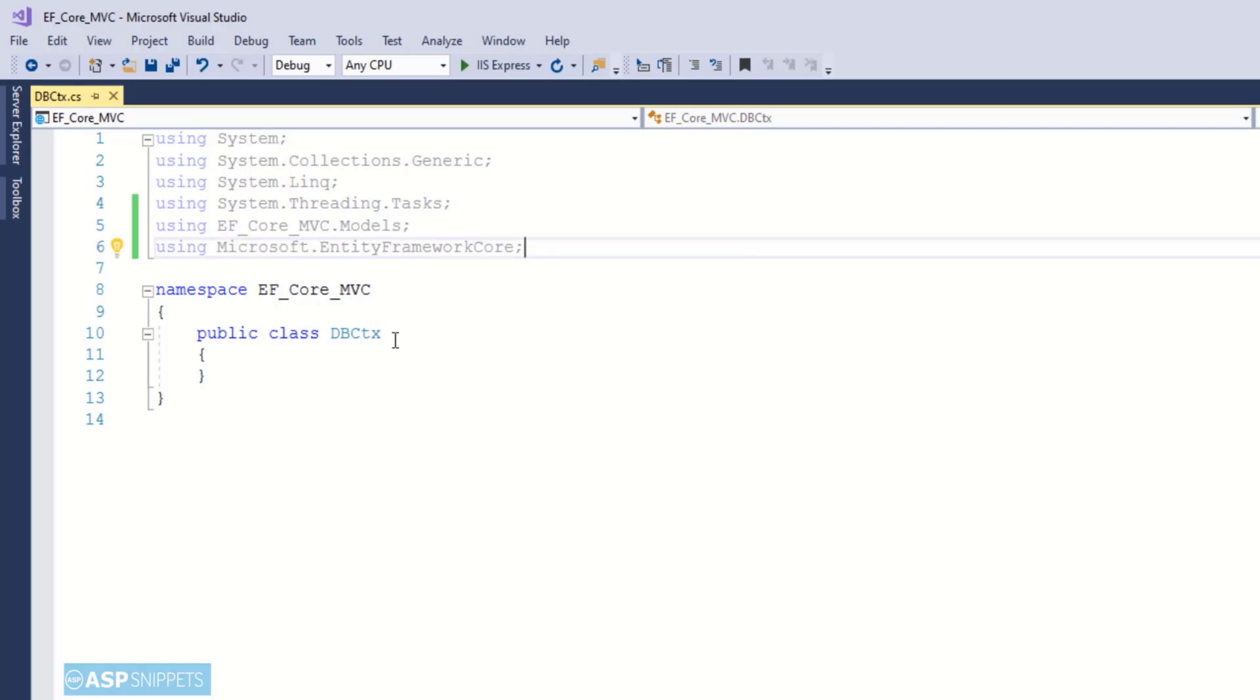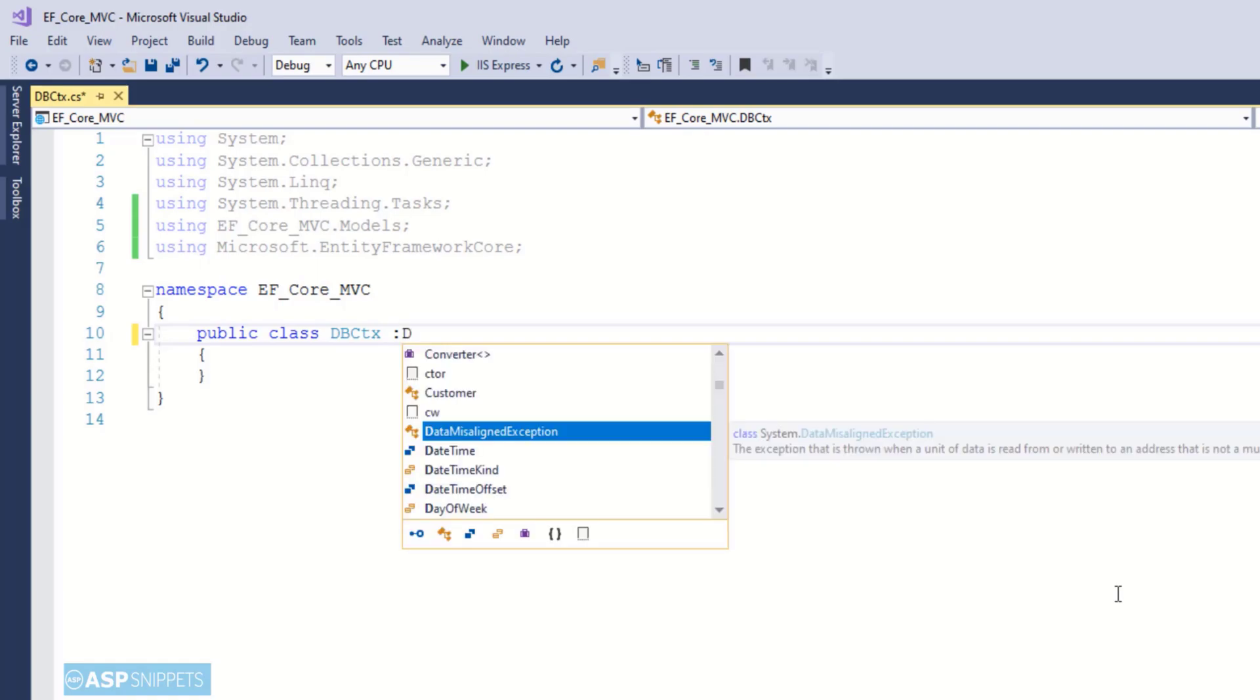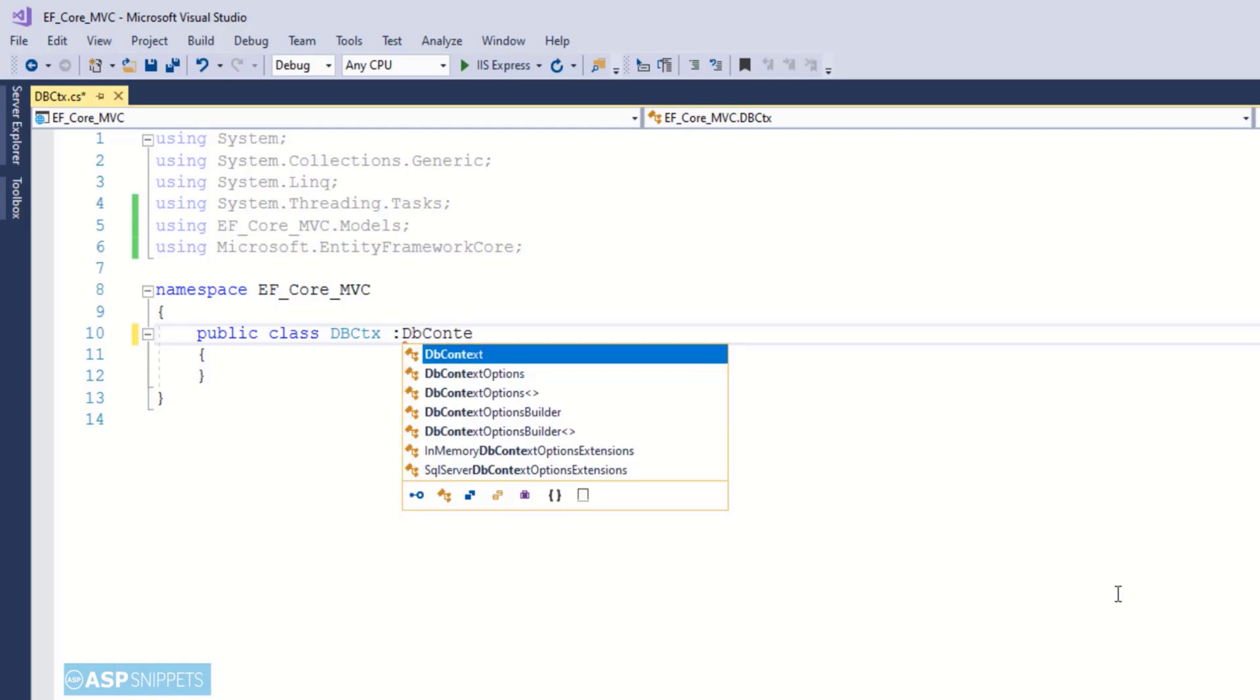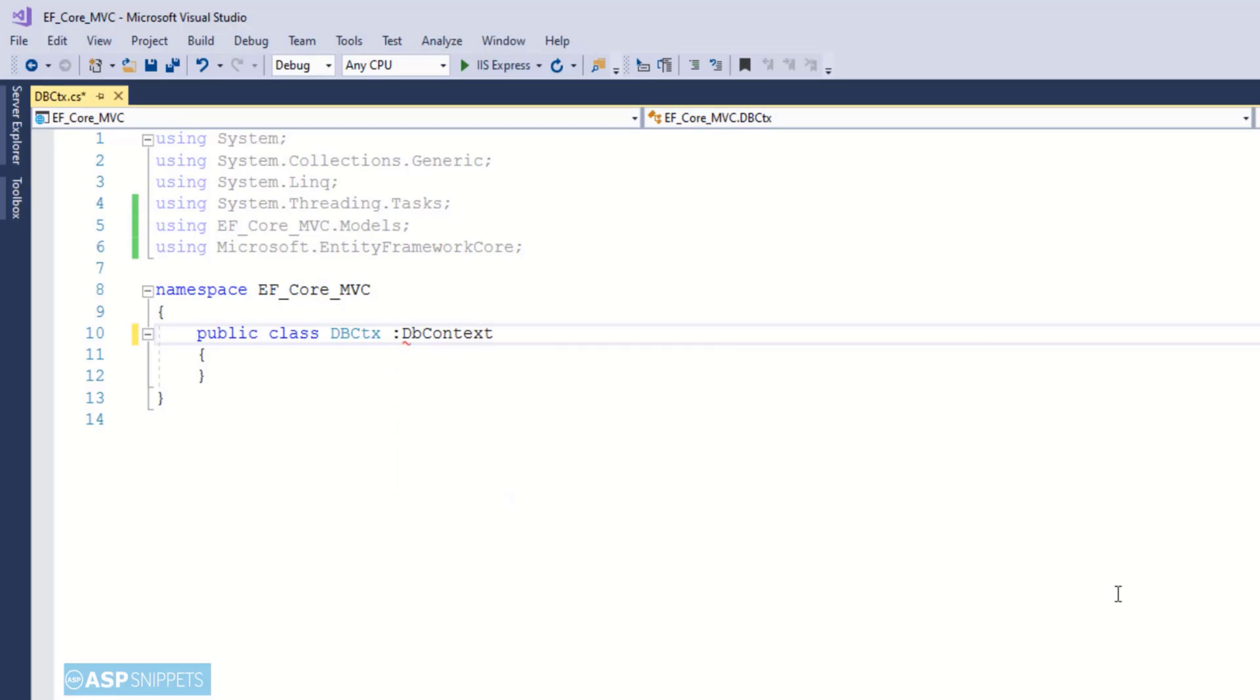It is Microsoft.EntityFrameworkCore. Now here I will inherit the Entity Framework Core DbContext class so that I can use all the properties and functions here.